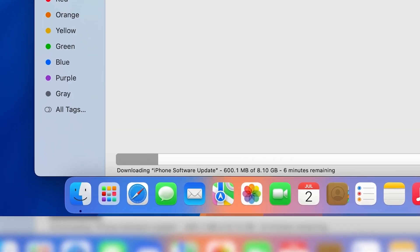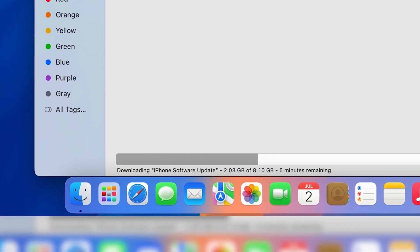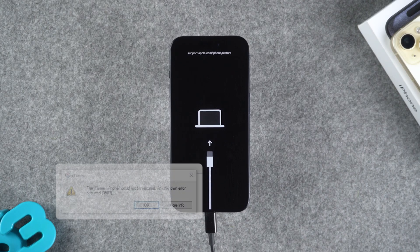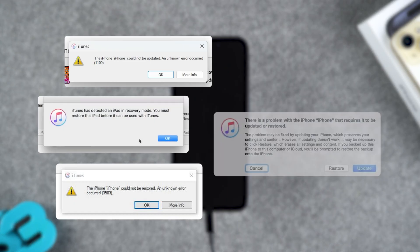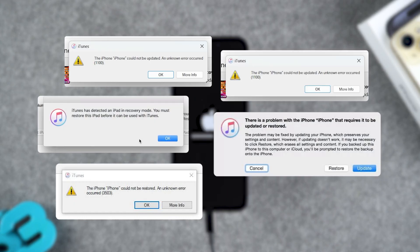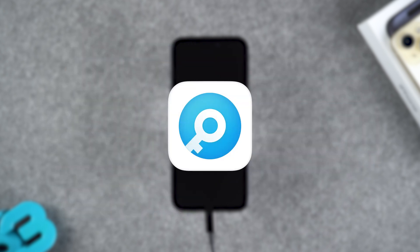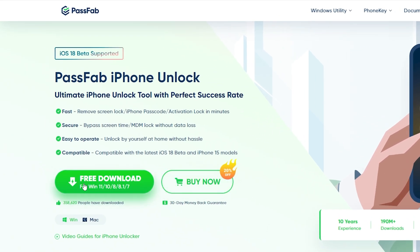Wait for Finder to finish downloading iOS firmware, then your iPhone will start resetting. If you get an error message in your iTunes or Finder and it's malfunctioning, this will result in you not being able to do an iPhone reset. So I would suggest you try the simpler tool PassFab iPhone Unlocker. It can help you quickly resolve your iPhone unavailable issue.